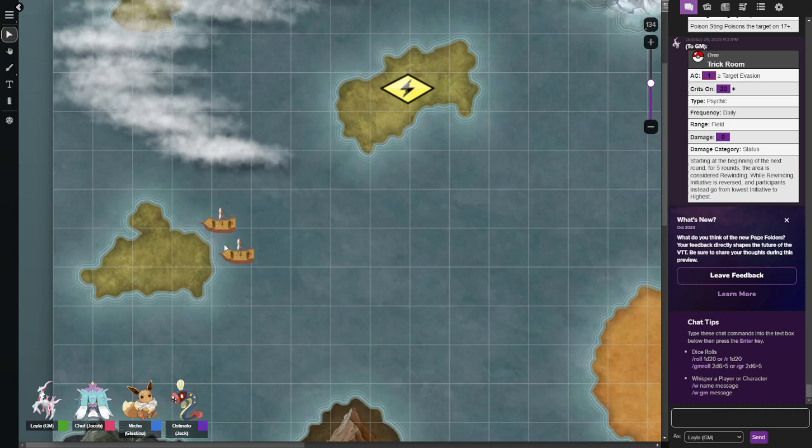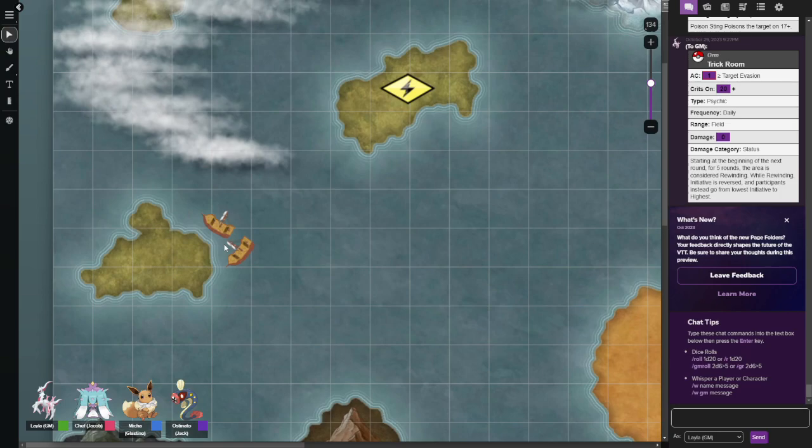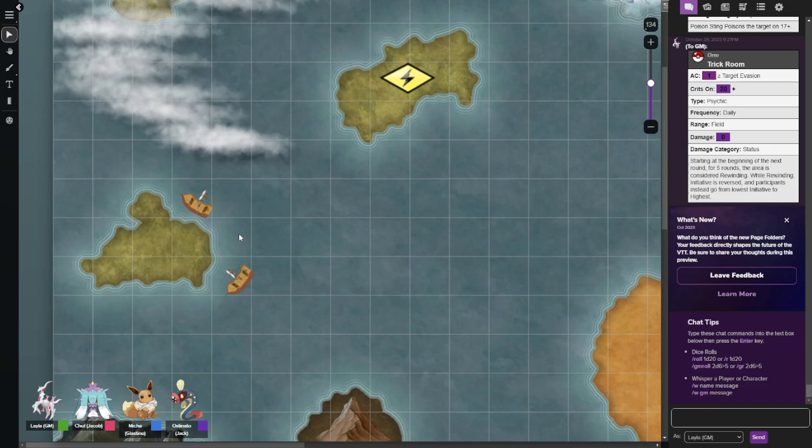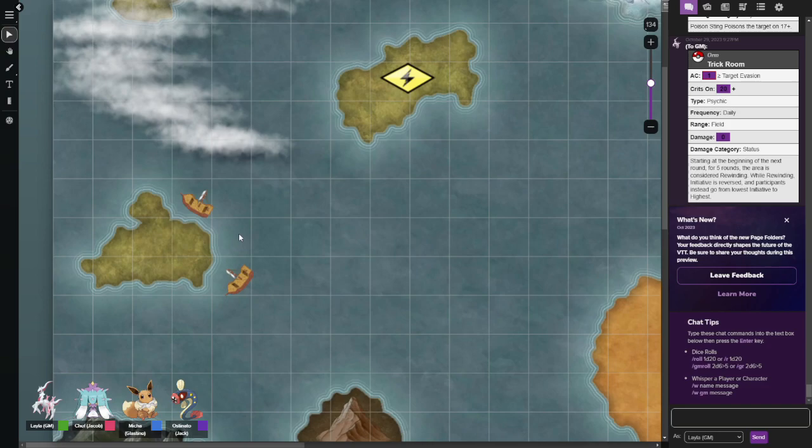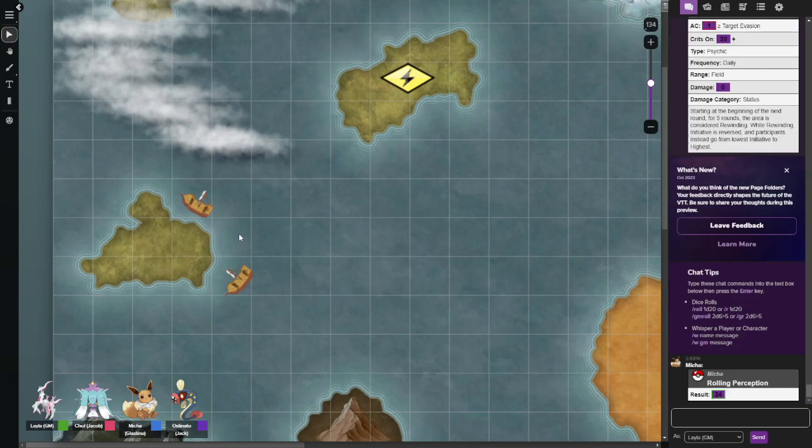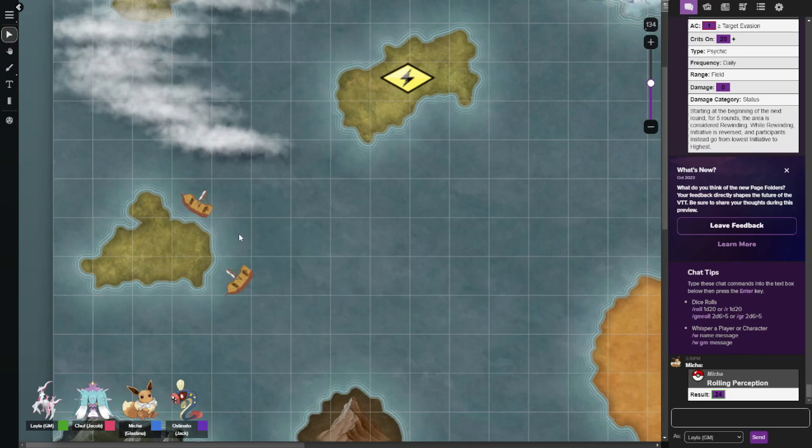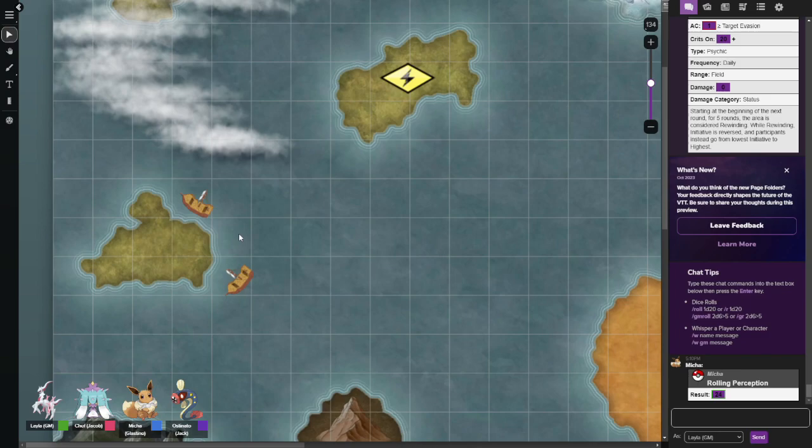So you guys decide to take the north route and Team Lightspeed will go the southern route. And you guys start making your way through and Team Lightspeed goes down. And after a few hours of surveilling, of just inspecting, Misha, give me a perception check. Since you're our lookout. You're able to spot in the distance some dark structure in the distance. And as you're slowly making through, you can definitely tell that it's a ship.